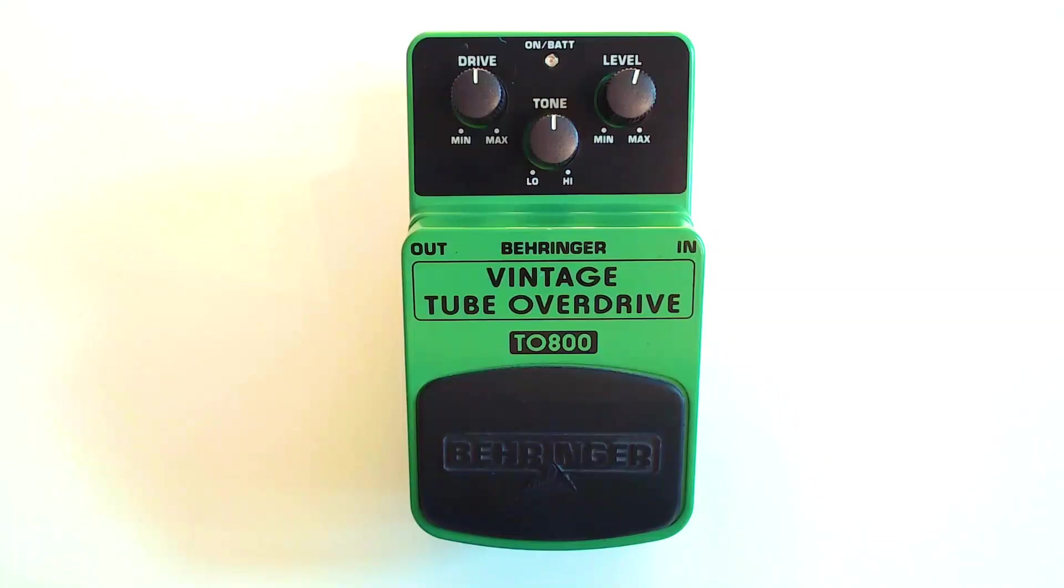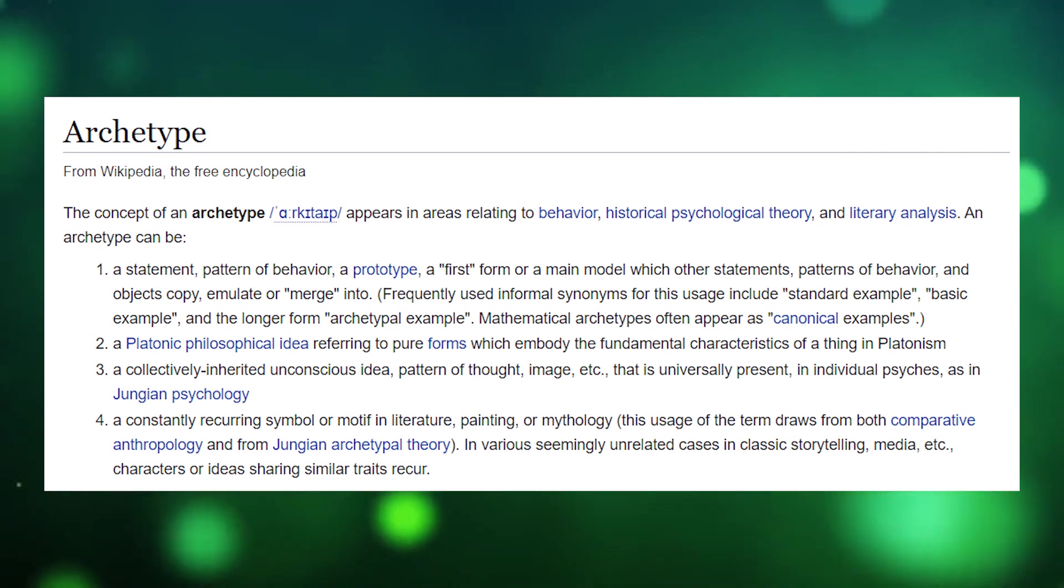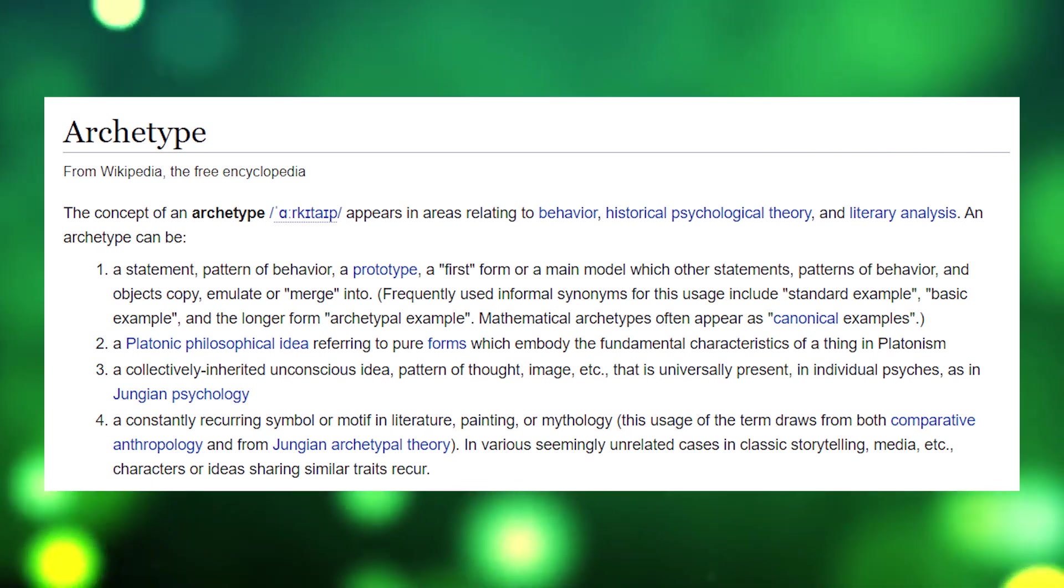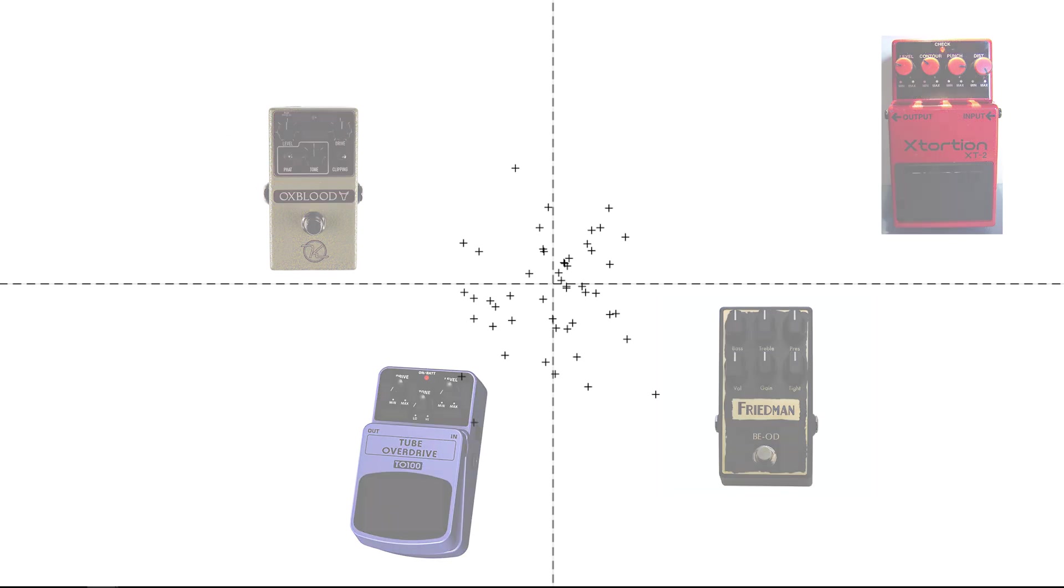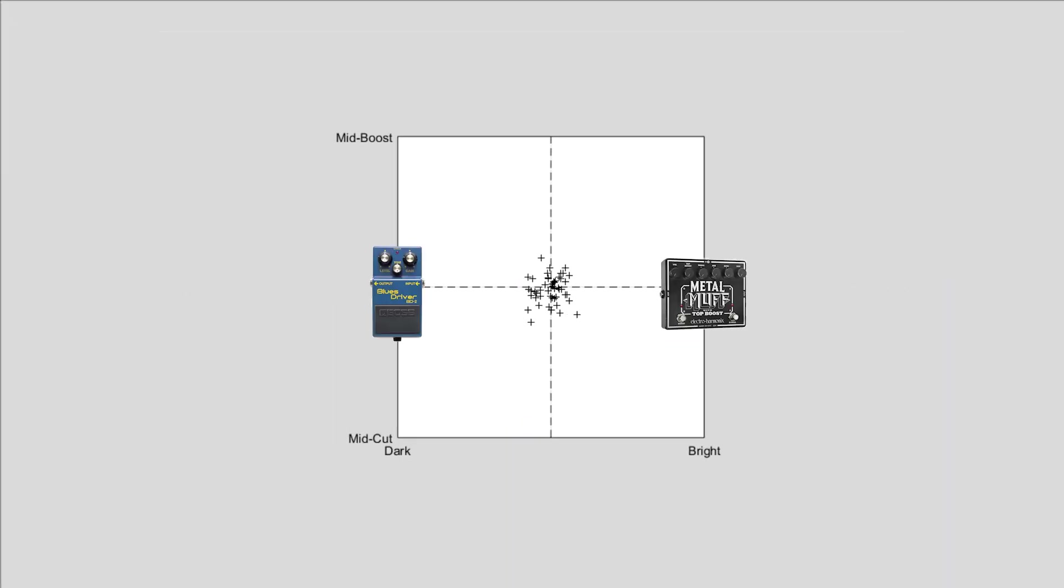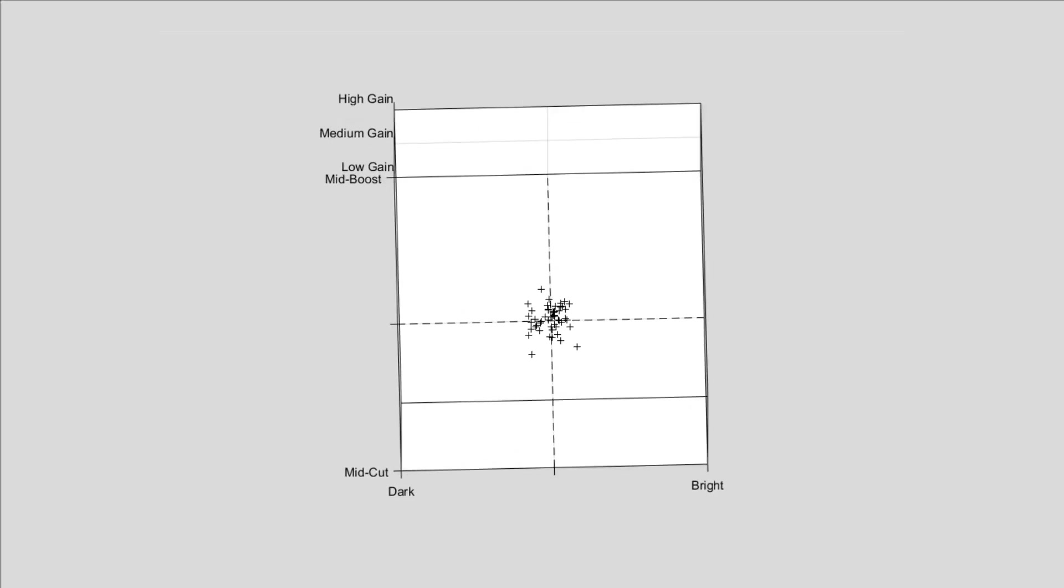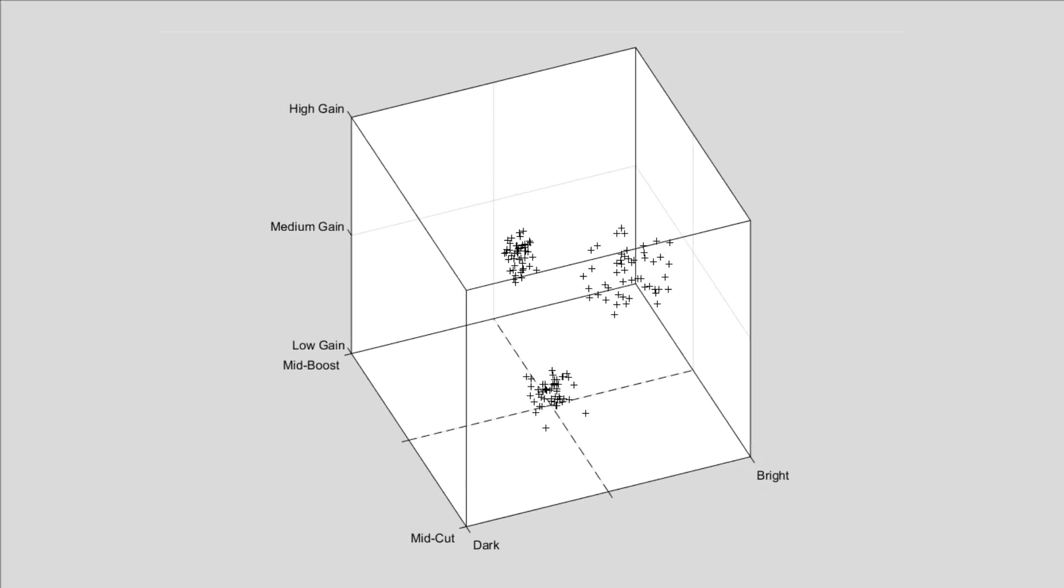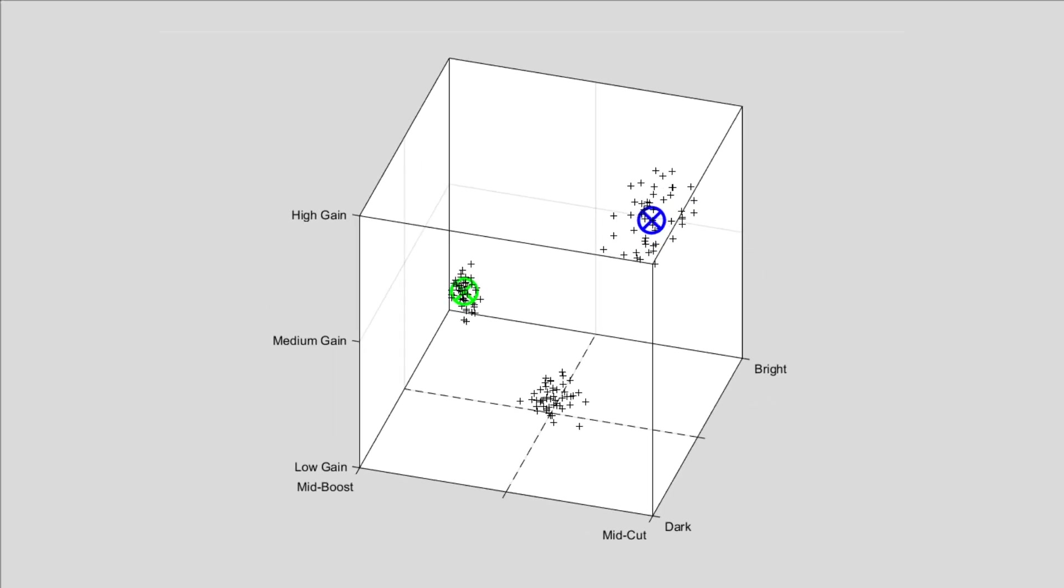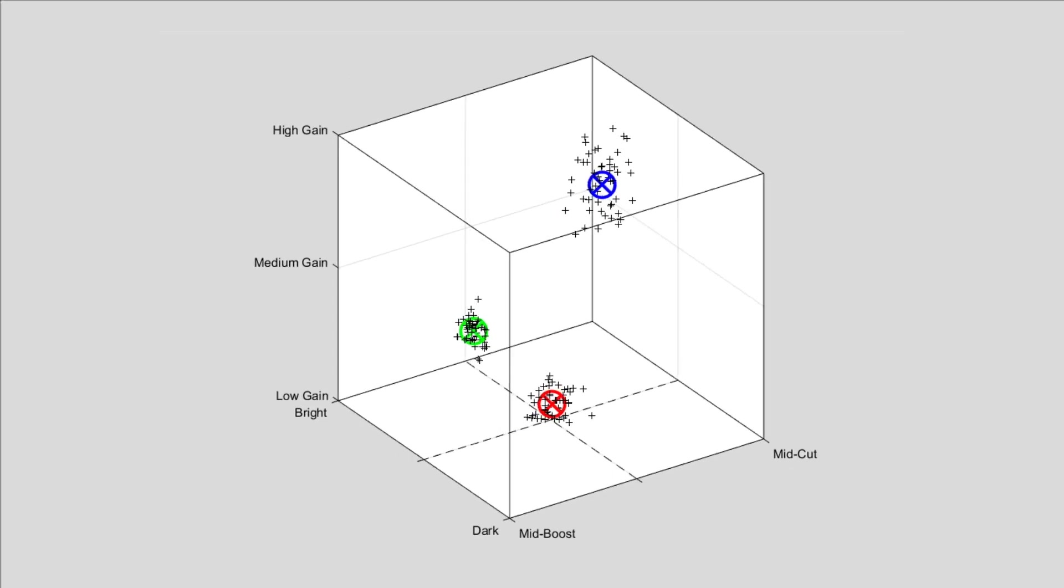The small green overdrive as a type, or Tube Screamer style pedal, this would be considered to be an archetypal pedal. So a standard example, a constantly recurring symbol or motif of a pedal. So let's say you have a few hundred distortion overdrive pedals and you could characterize them in a number of ways. For example, are they bright or dark? Do they have a mid-boost or mid-cut? And how much gain do they supply?